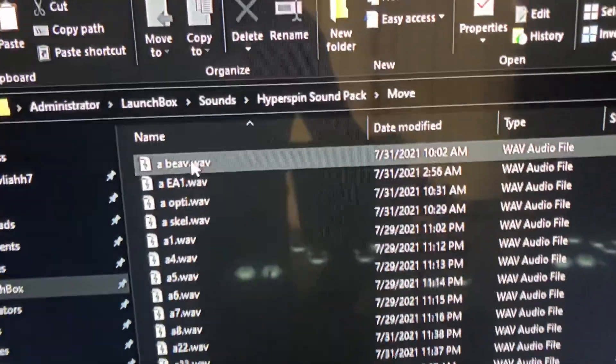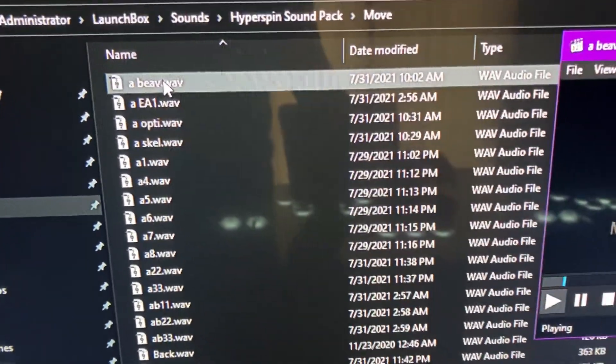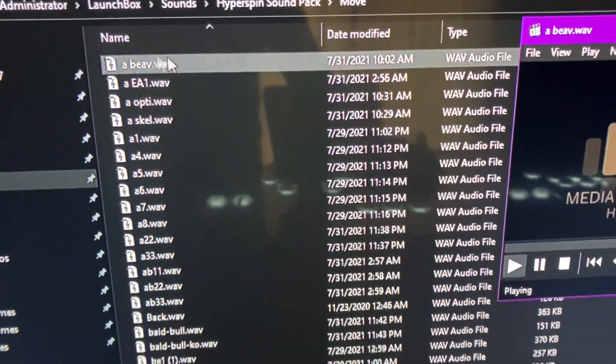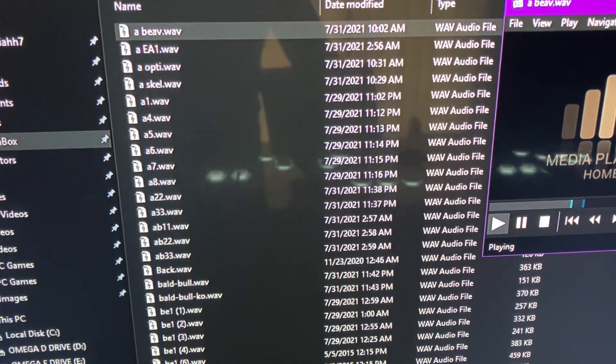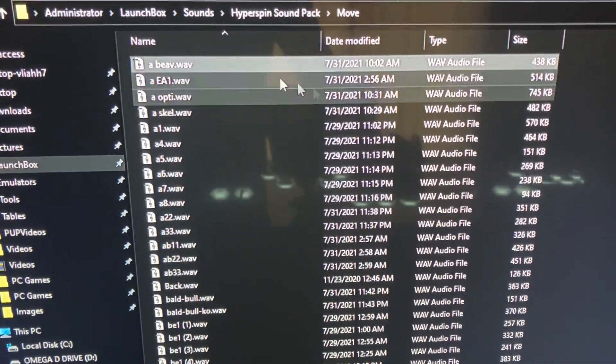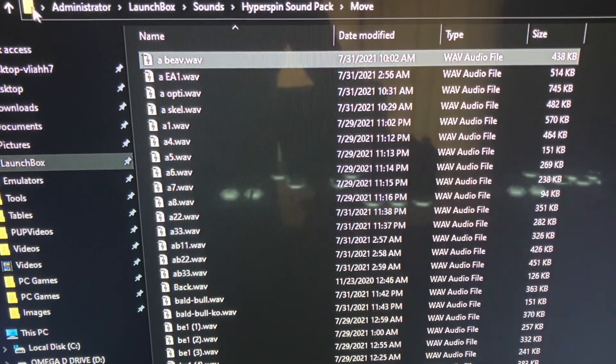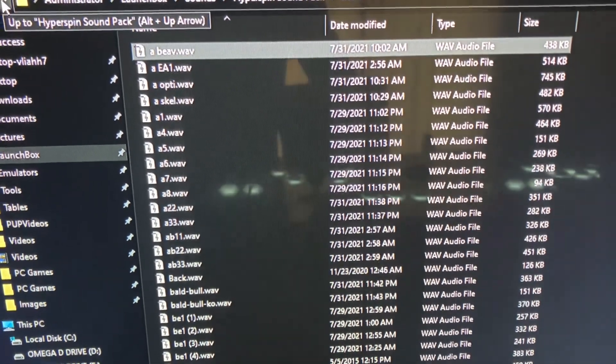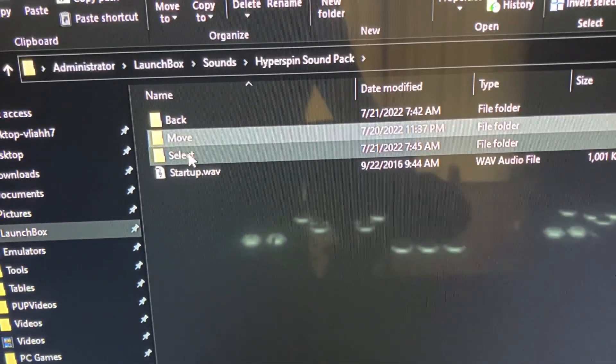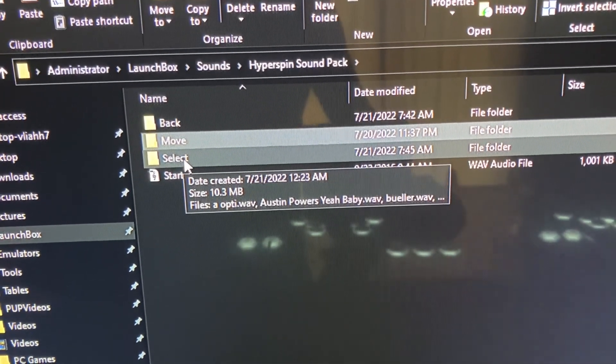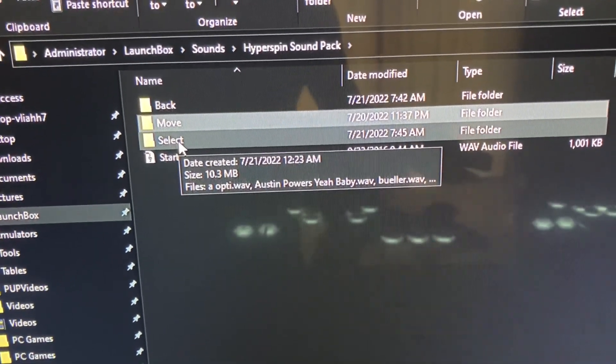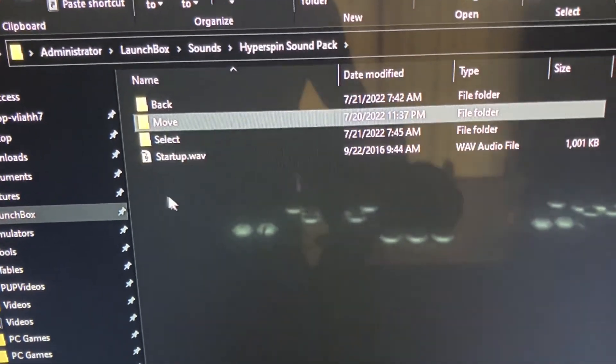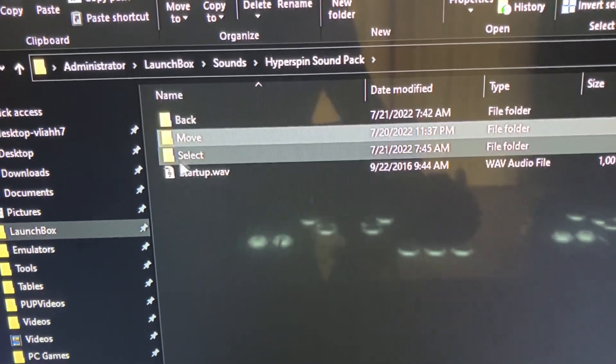So I'll give you an example. If you like this Beavis and Butthead one, 'Oh down baby,' if you want to use that one as a select sound, all you have to do is copy it, drop it in your select folder and it'll play. You can do the same thing for the back.